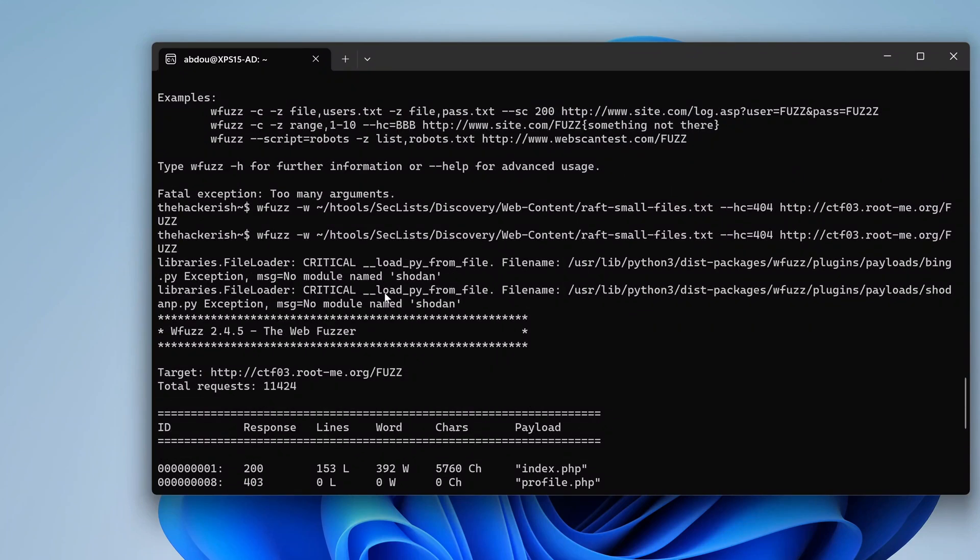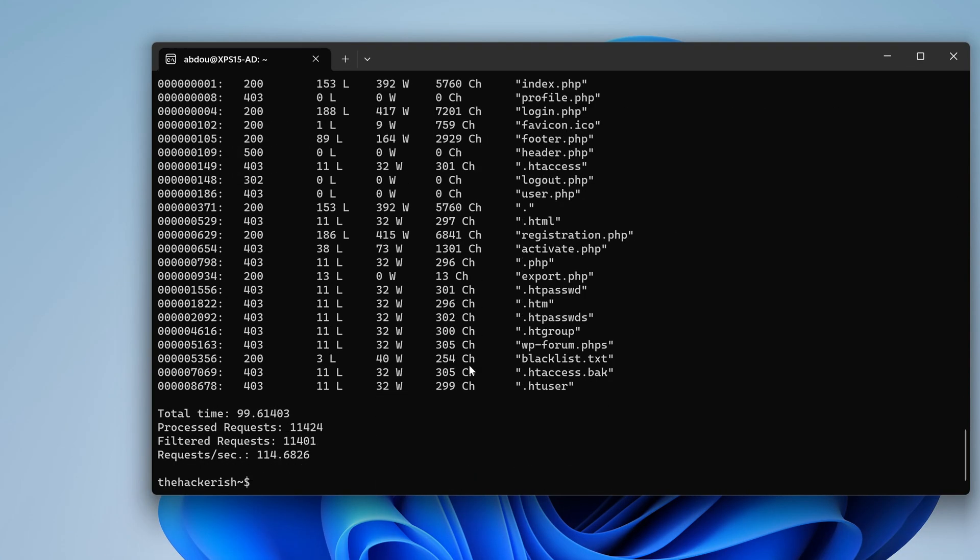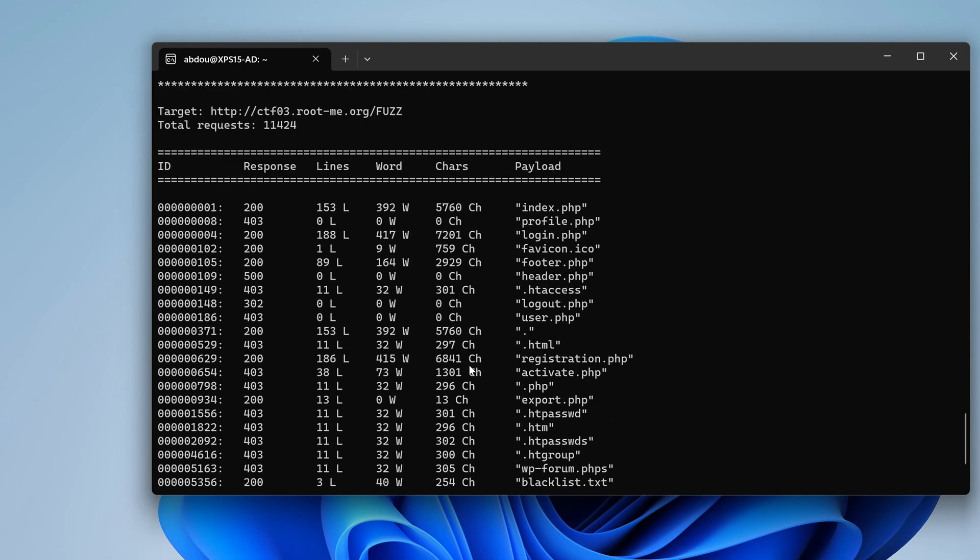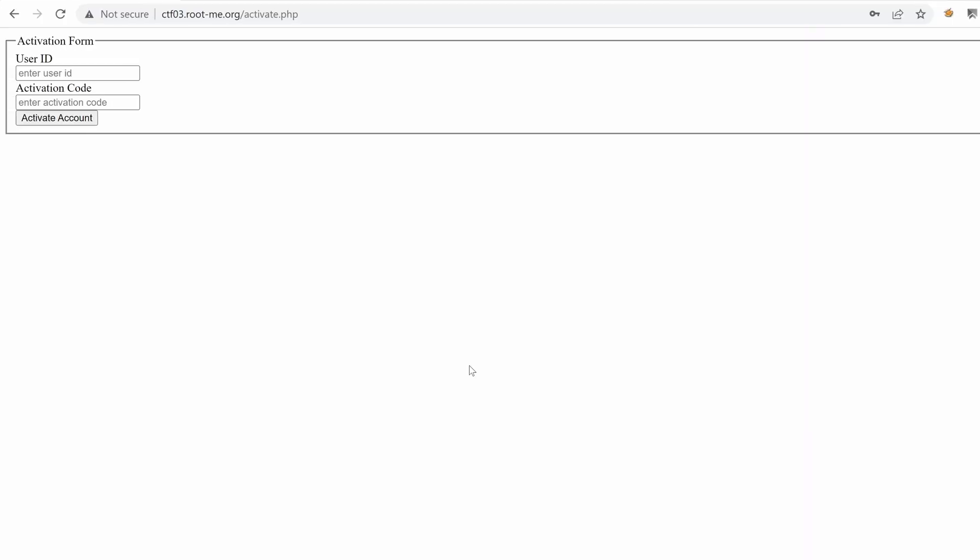Hello everyone, welcome back to this new episode of the challenge Gemini version 2. We've performed a directory brute force attack and found some features including the registration account. We were able to create a new account, but it's not activated. We need to somehow find the user ID and the activation code that was sent to the account in order to activate it. That's what we're going to do in this video. Let's get started.